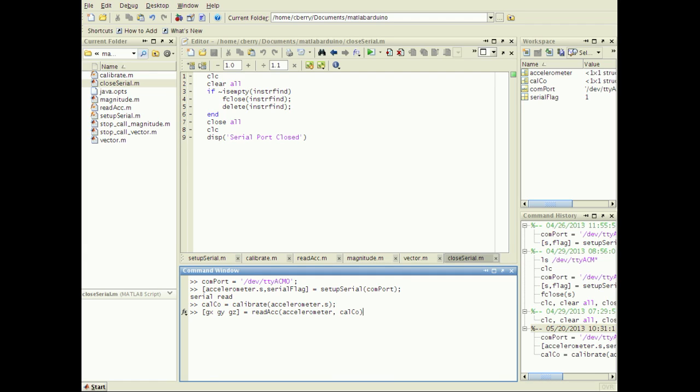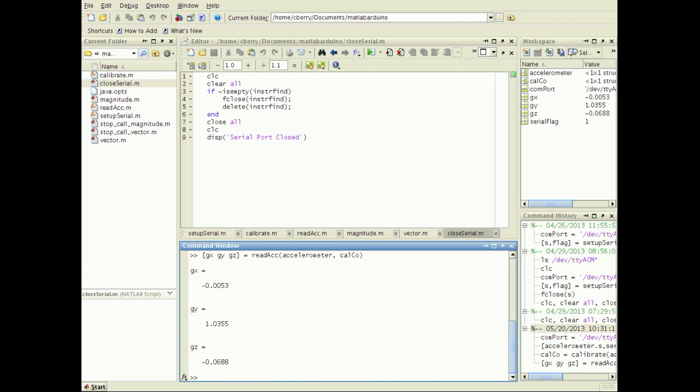Now that calibration is complete, display the accelerometer readings. The y-arrow is still pointing up, so 1g of acceleration is still sensed, and the x and y-axis read approximately zero.